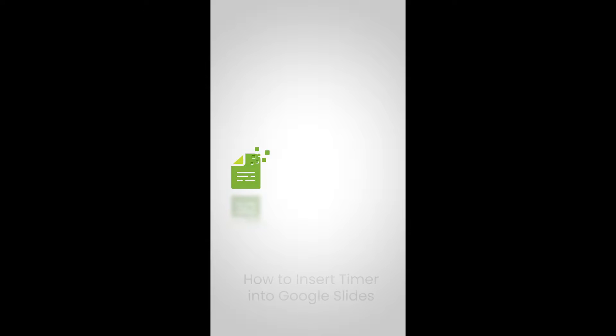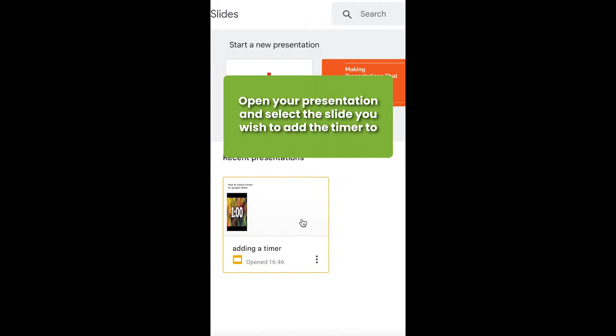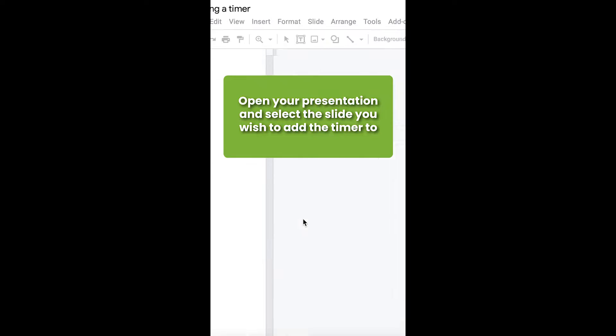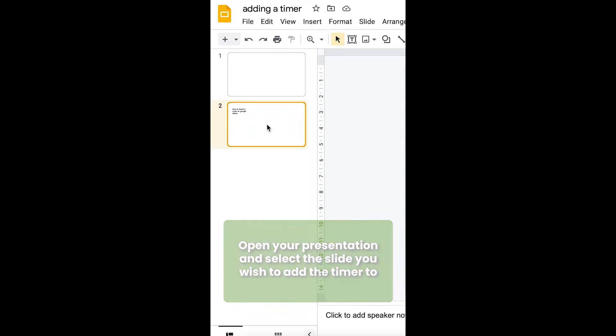In this video, I'll show you how you can insert a timer into Google Slides. Open the Google Slides presentation you want to set the timer on, then choose the slide you want to insert a timer to.